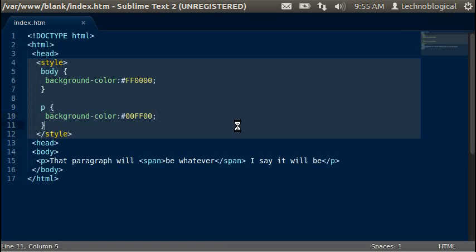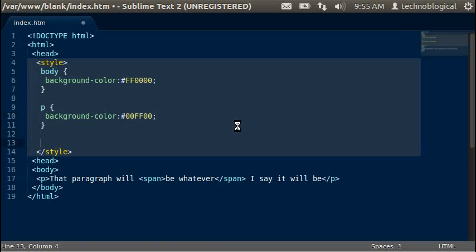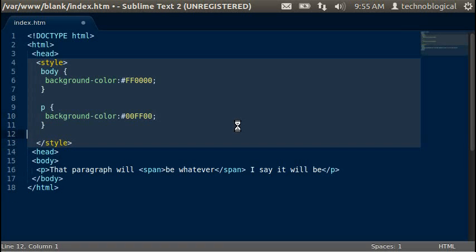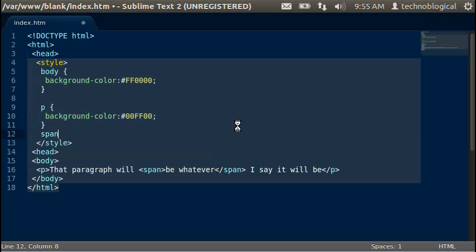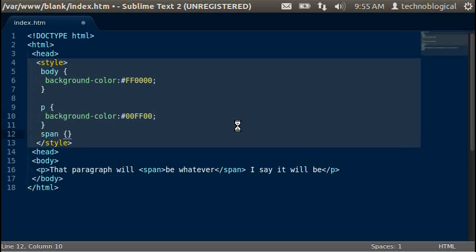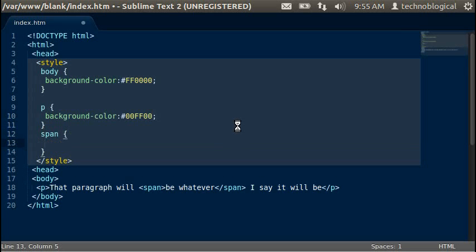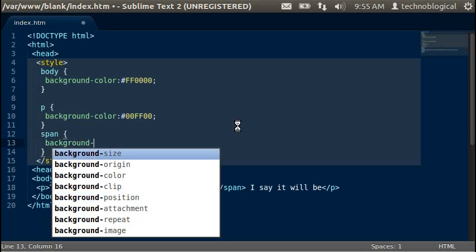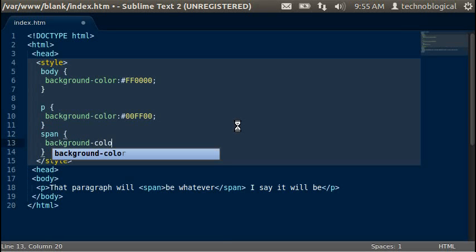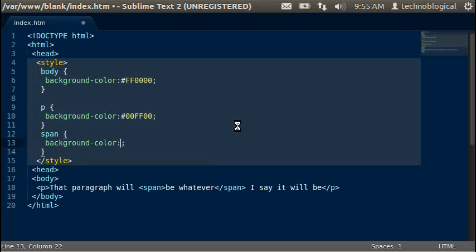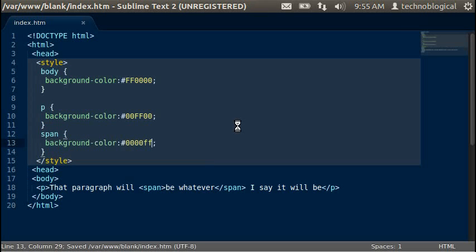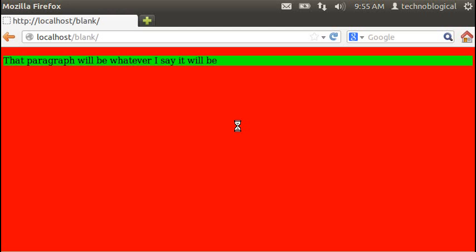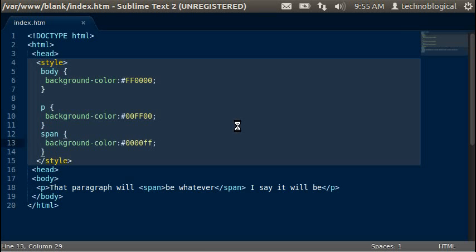And we'll go for the span as well. And the span will be, and we'll save that. Refresh. And it'll be blue.